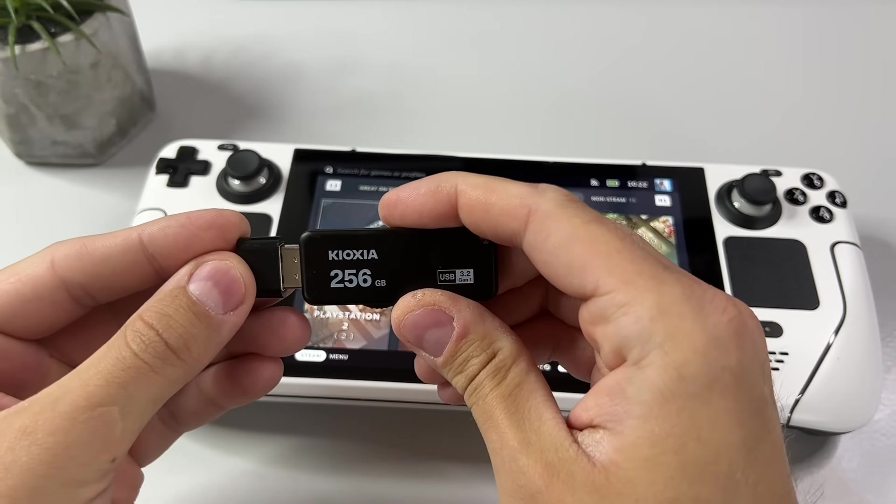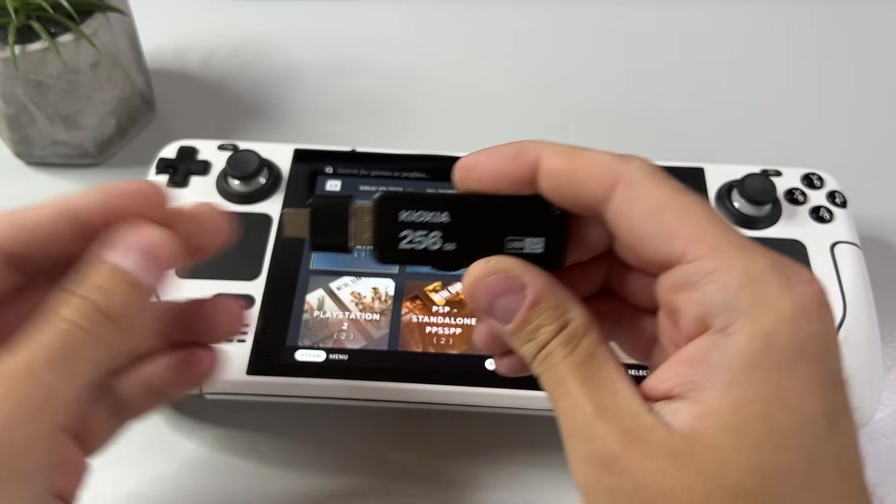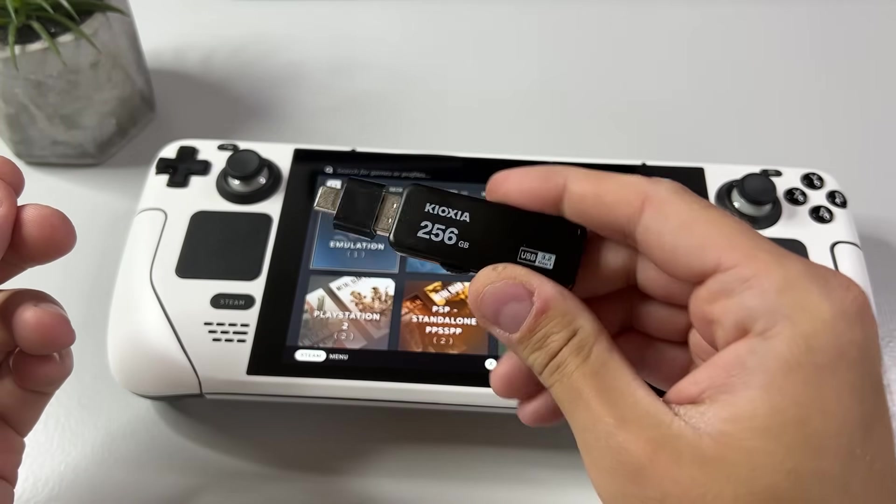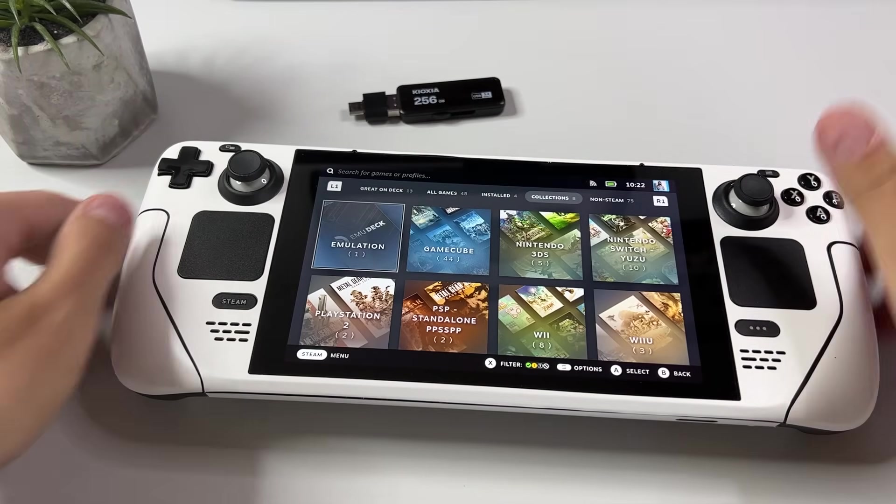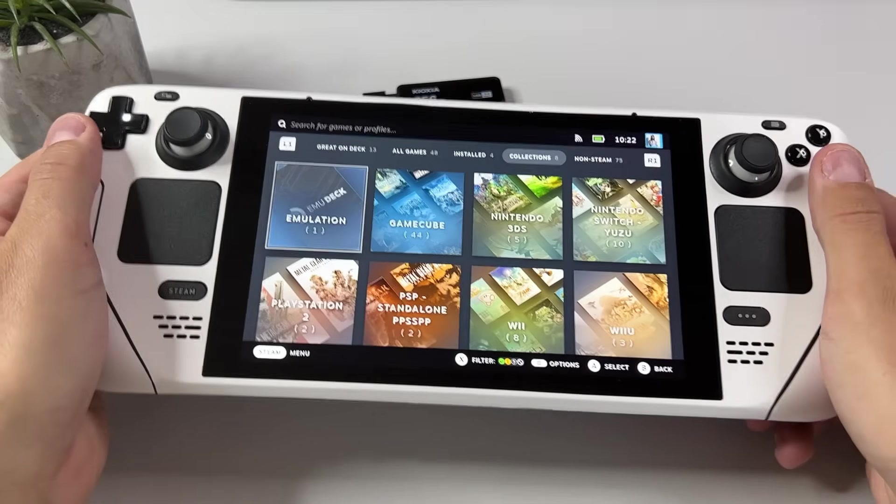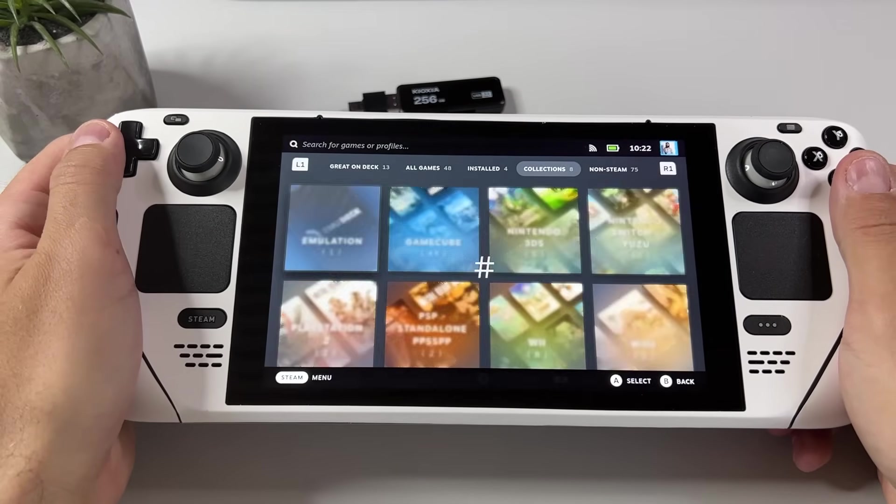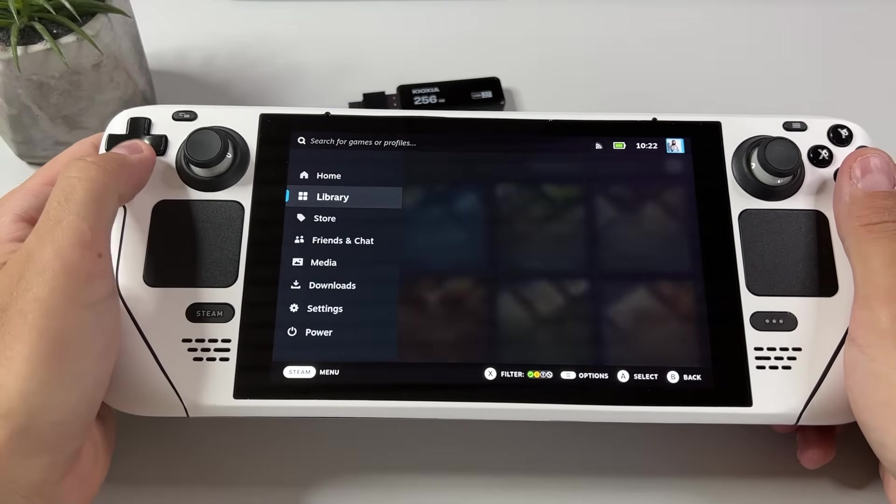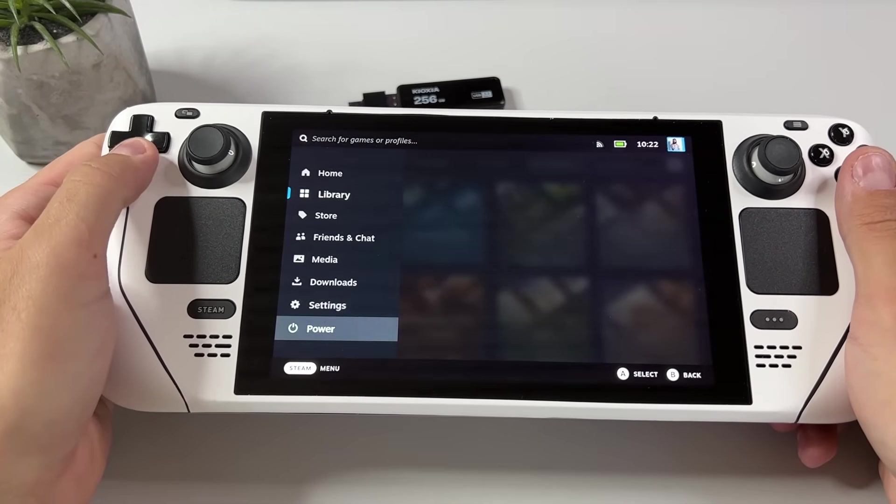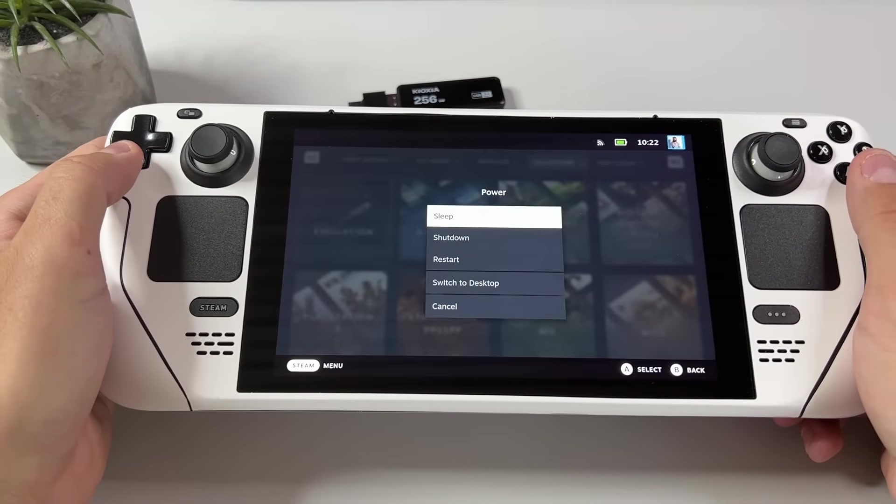I have already prepared this USB stick and I have put my favorite N64 games on it. Now I'm using a USB-C dongle to be able to use it in my Steam Deck. So back to desktop mode.